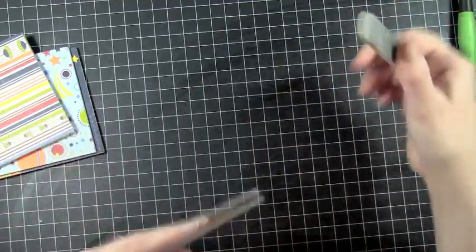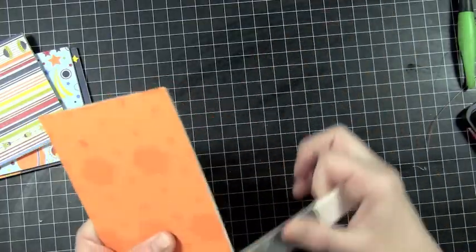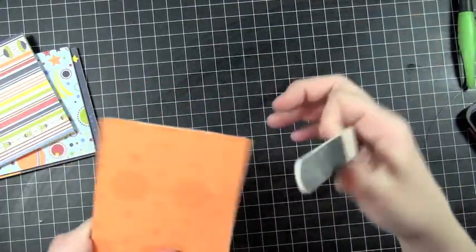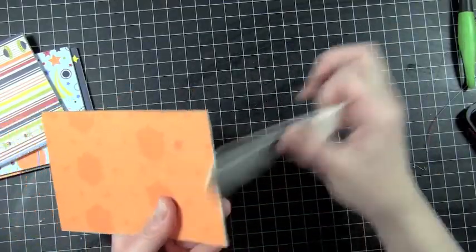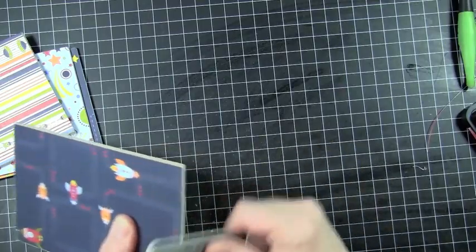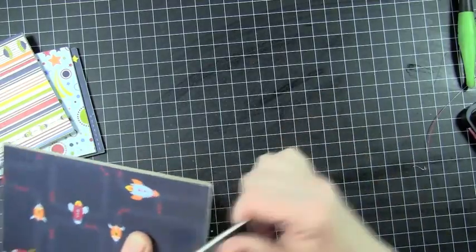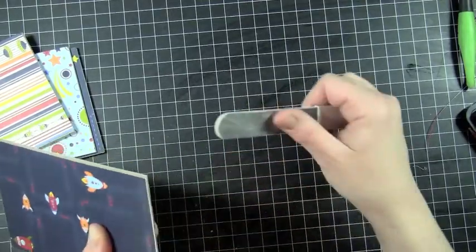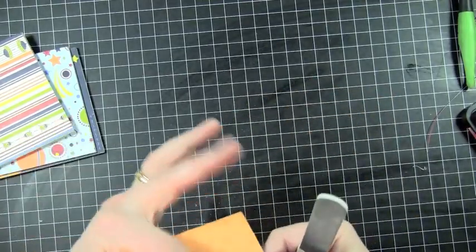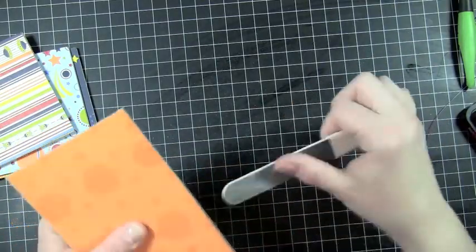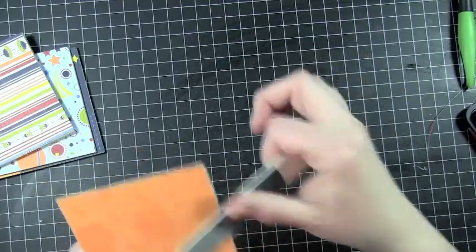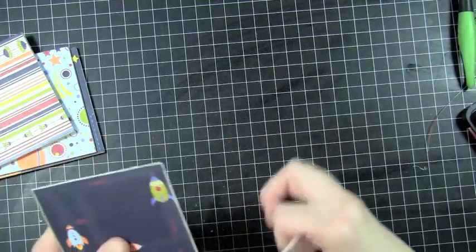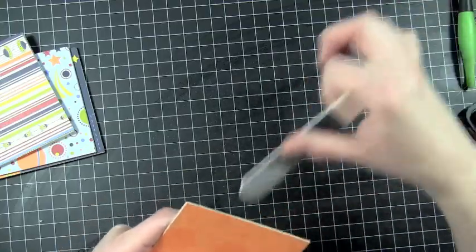You can see where it peels off the pieces. I'm just kind of going down with my paper. I'm not going up because if you go up, you're going to mess up your pages. You're going to peel it off the chipboard and you don't want that to happen. You're just going to go ahead and do all six of these.